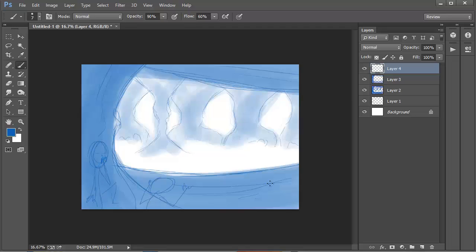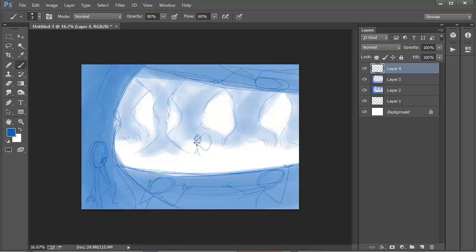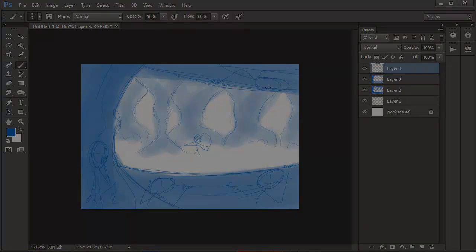Once that's done, I draw some stick figures into the environment with a rough idea as to how they'll be positioned.